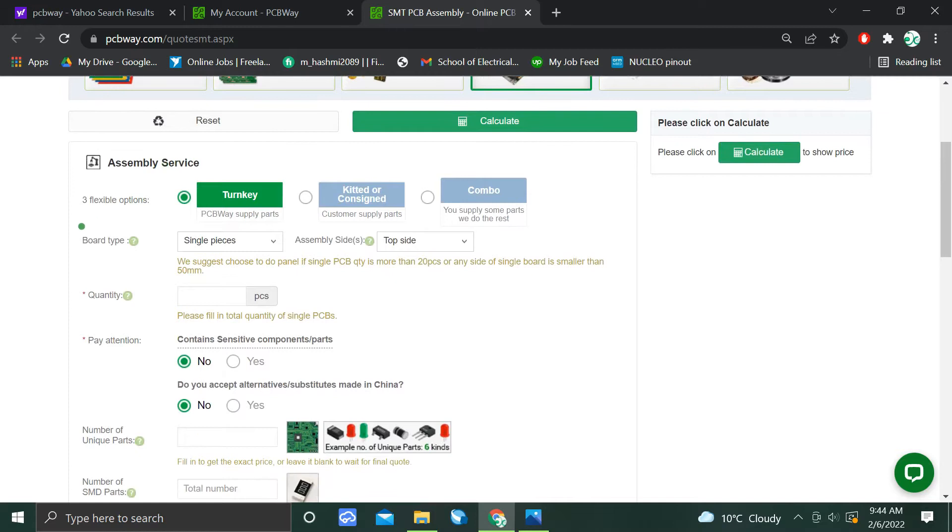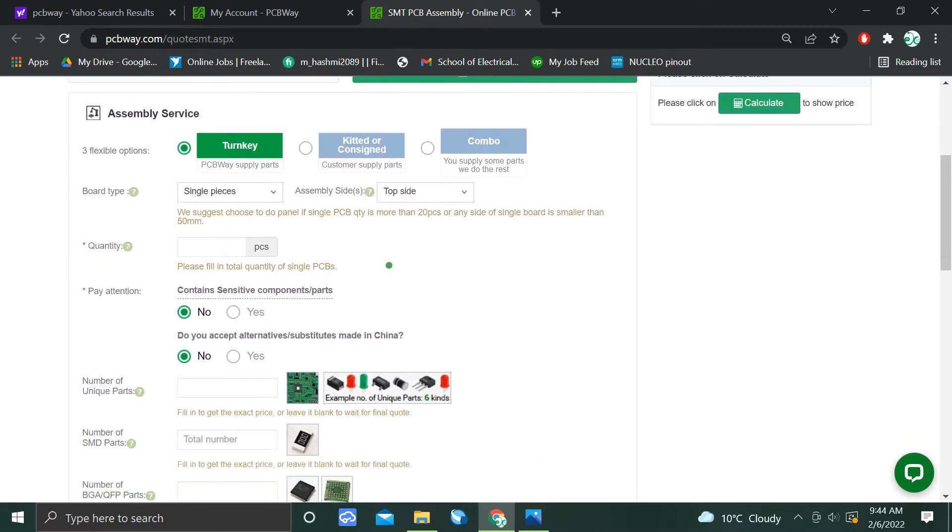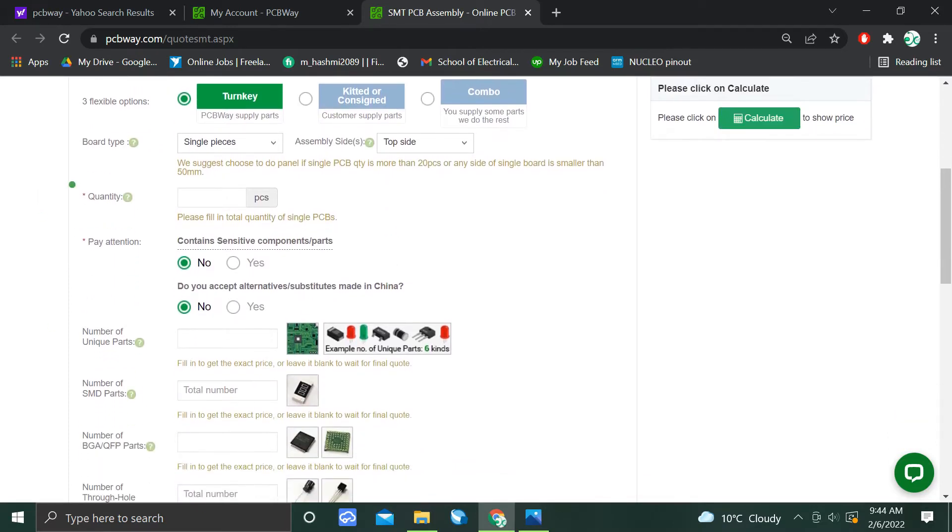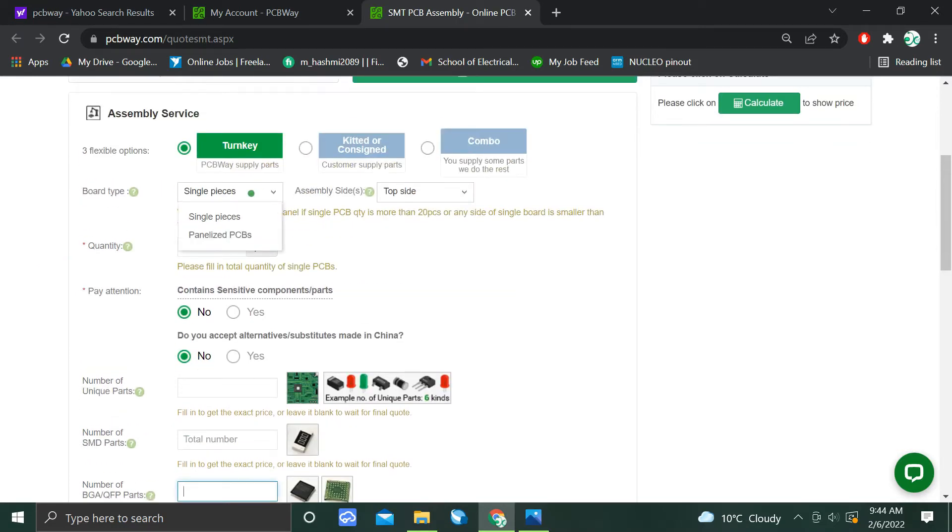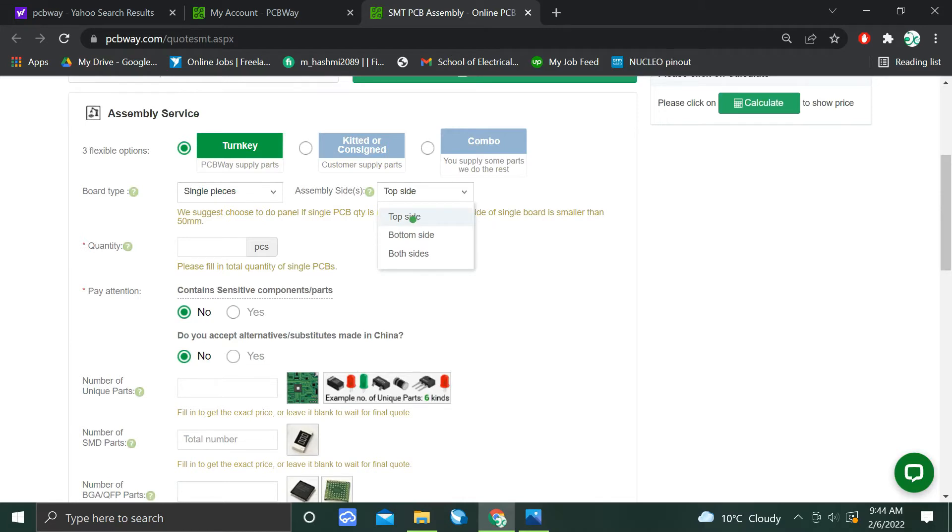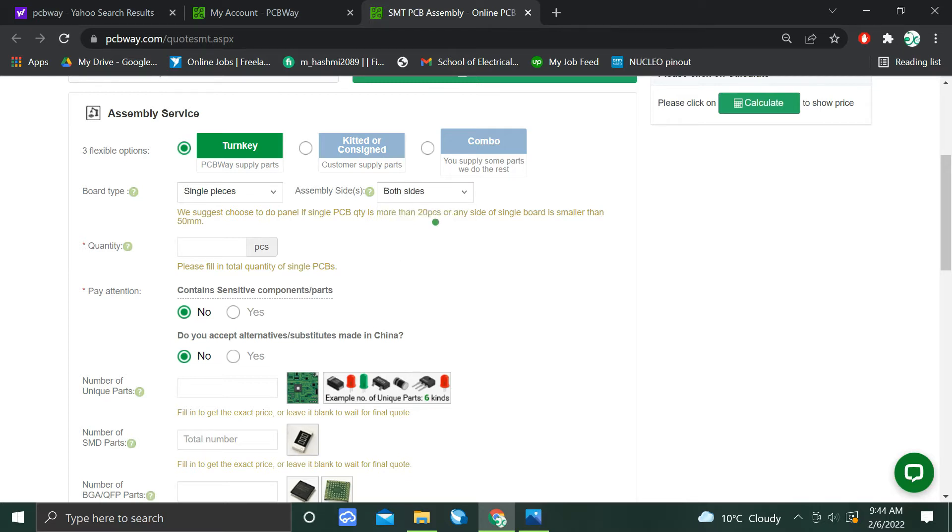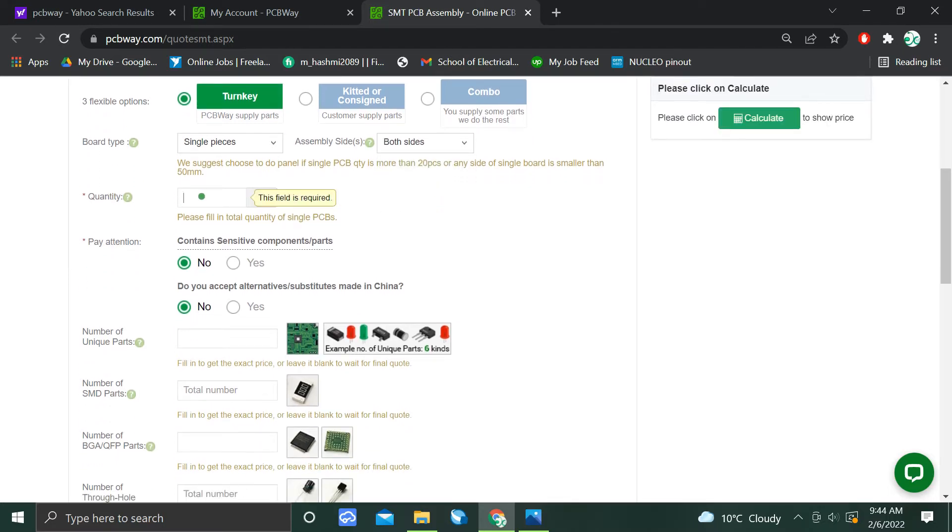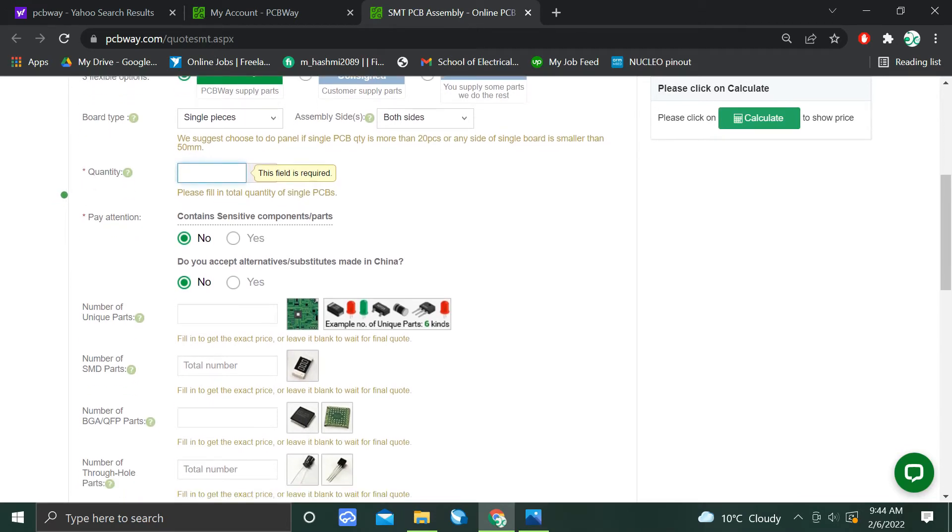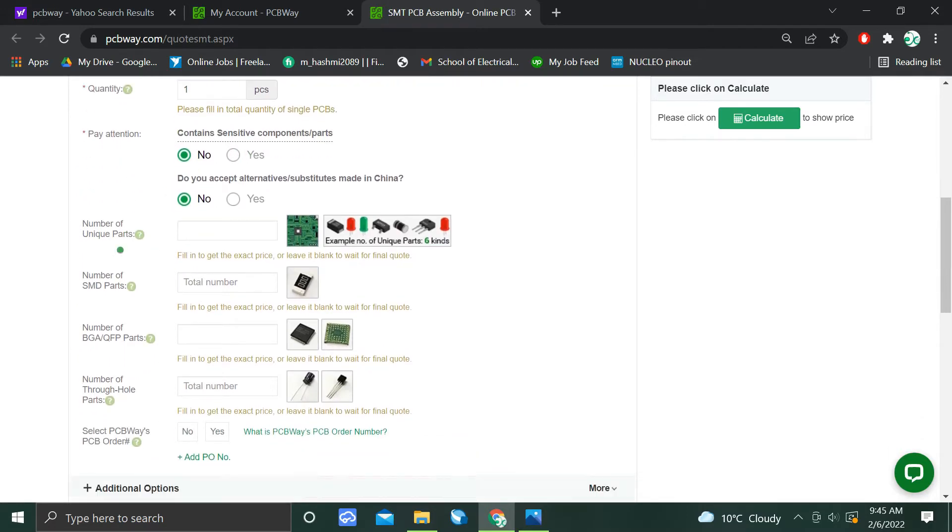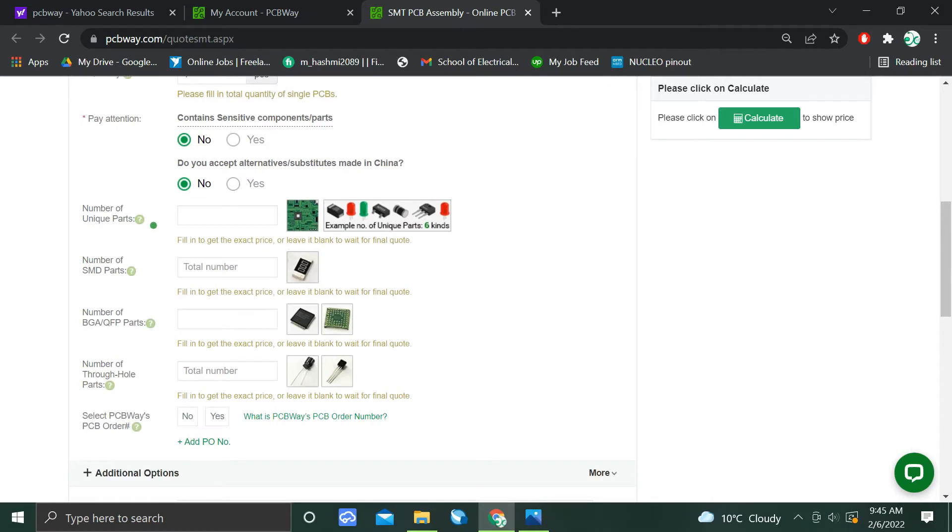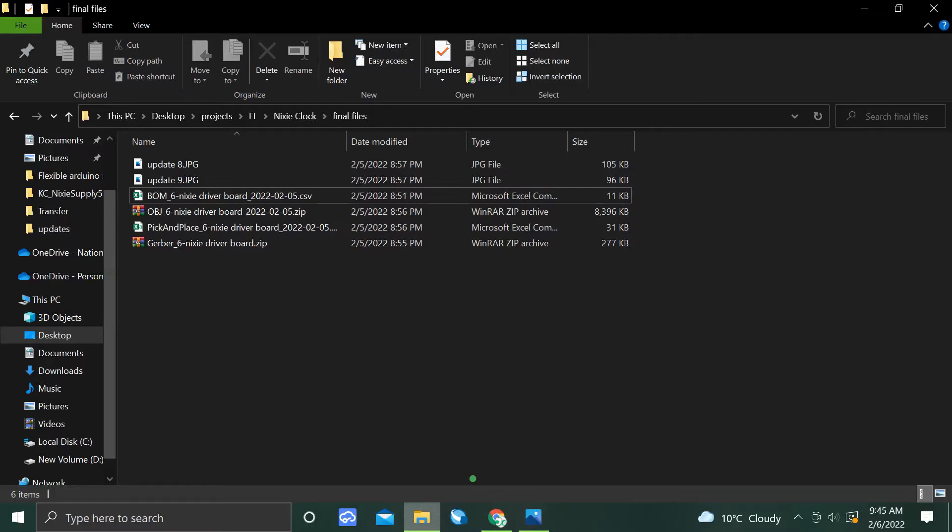As we have chosen the assembly service, we will go to the assembly service and fill in all the necessary fields. Board type is single, and we will be assembling top side, but you can also select bottom side or both sides. I will be selecting both sides of PCB. Quantity I will be selecting, for instance, five. It contains sensitive component parts - no. Number of unique parts means capacitors, resistors, ICs, etc. So we can see the number of unique parts in our BOM. I will go to my BOM.